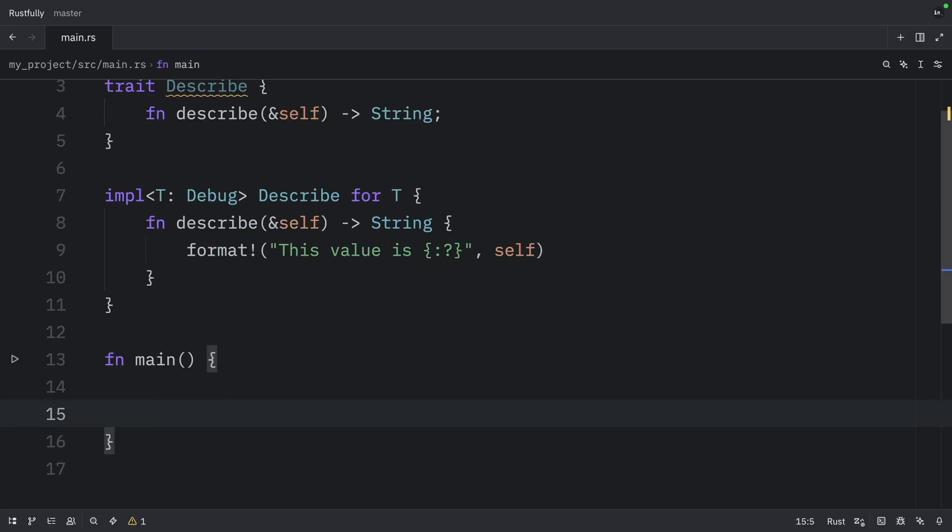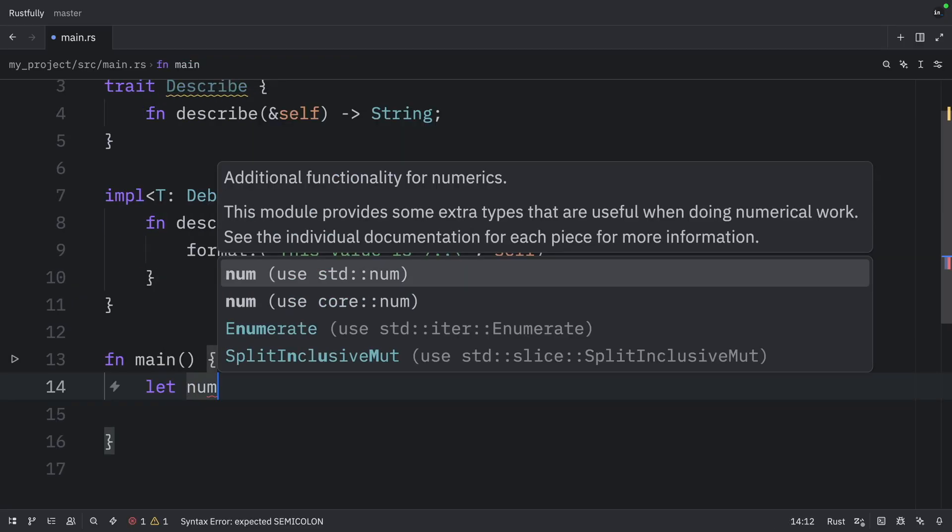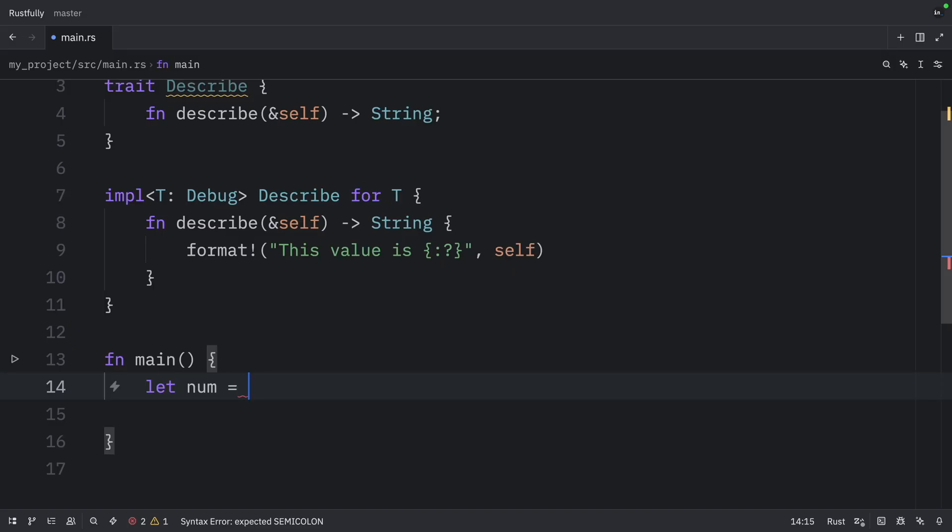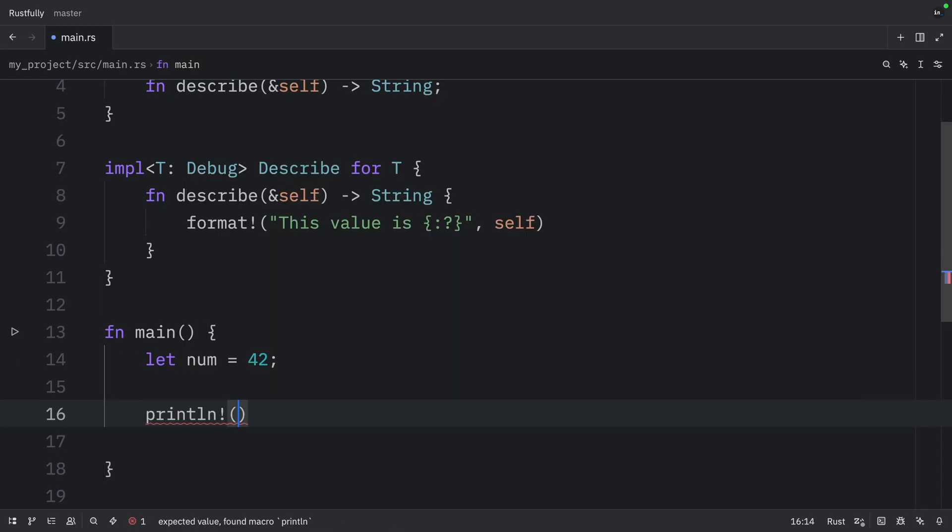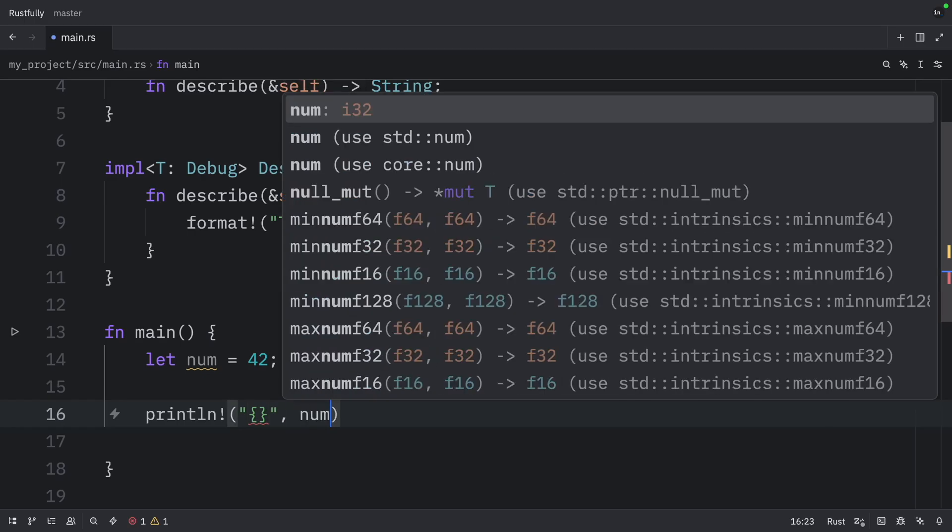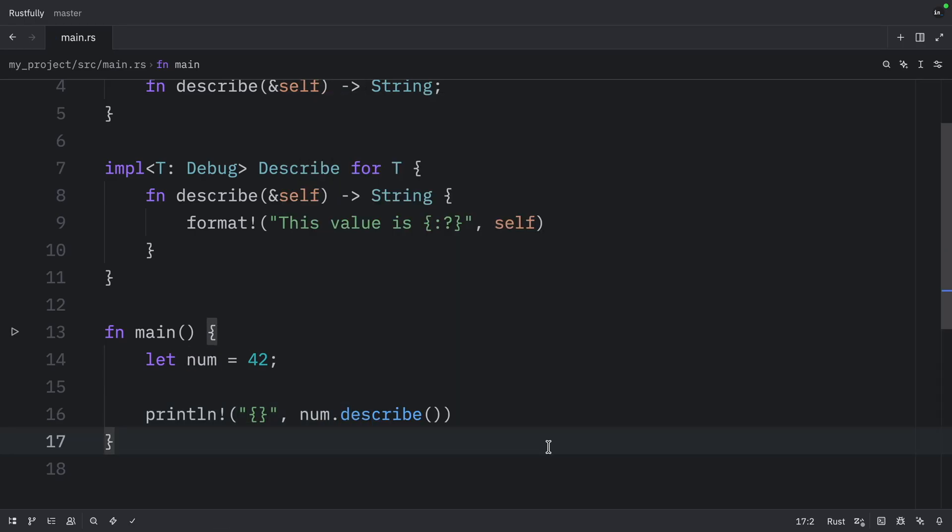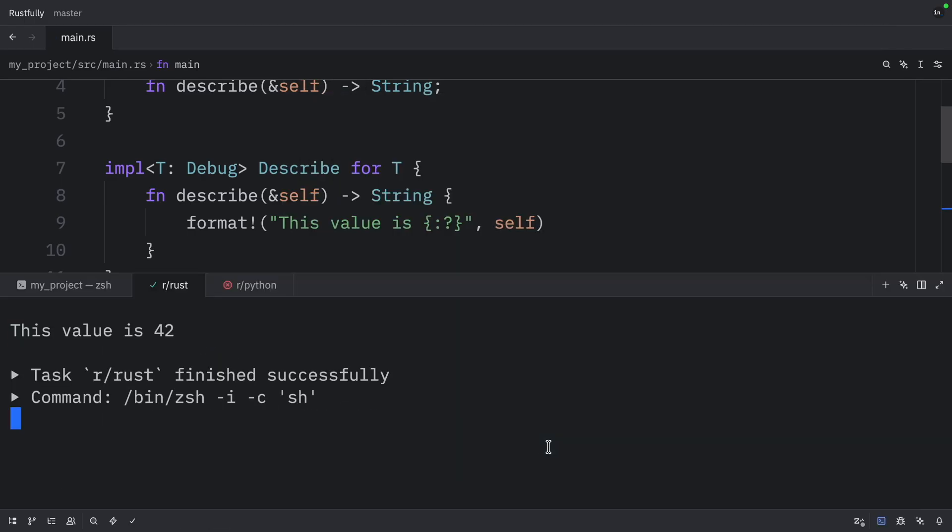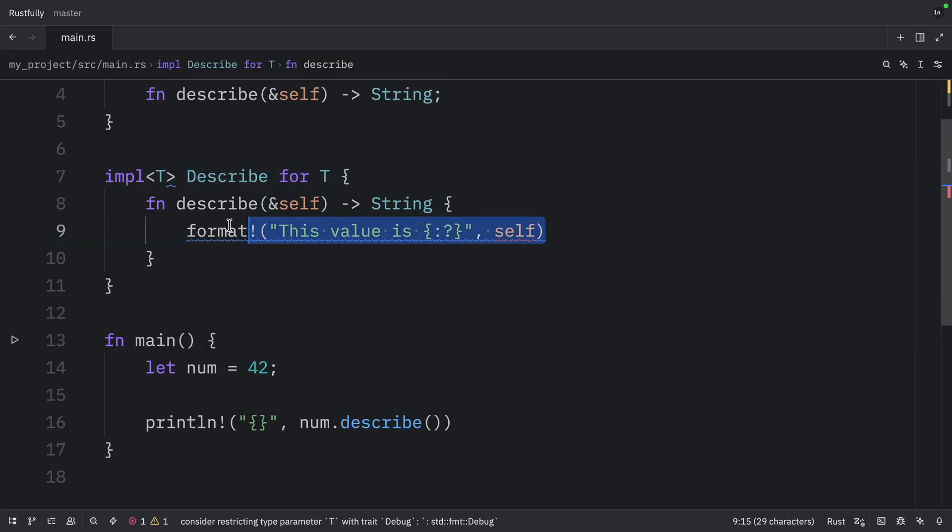So now in our main function, we can type in something such as let number equal 42. Here we can type in print line, provide a placeholder, and then we can type in number dot describe. And just like that, when we run this, what we should get as an output is that this value is 42. Without this bound, Rust would not know what to do here.